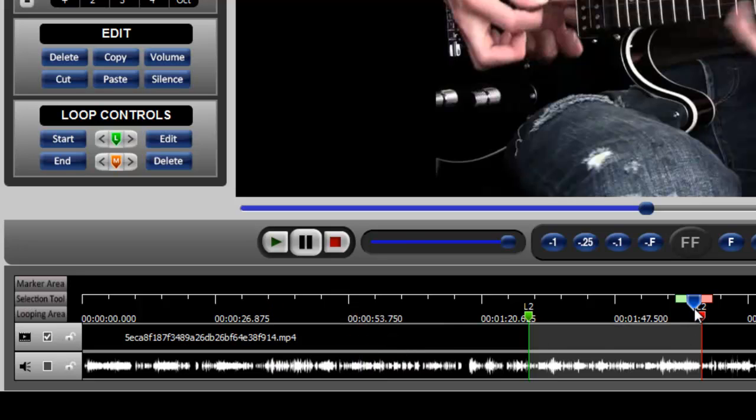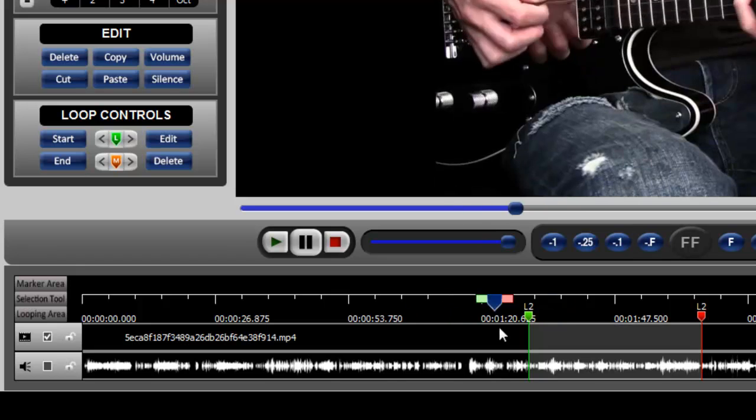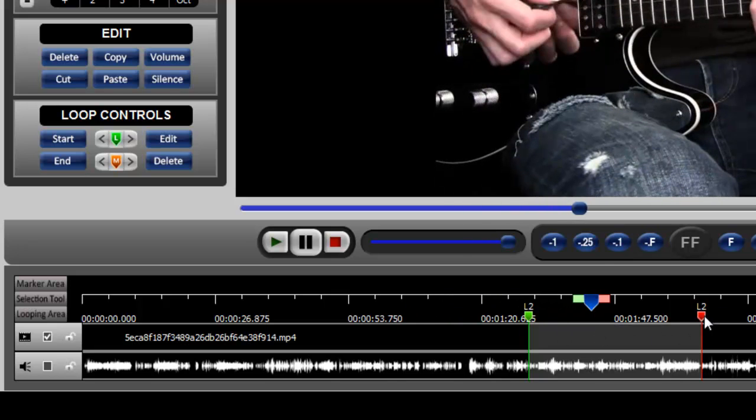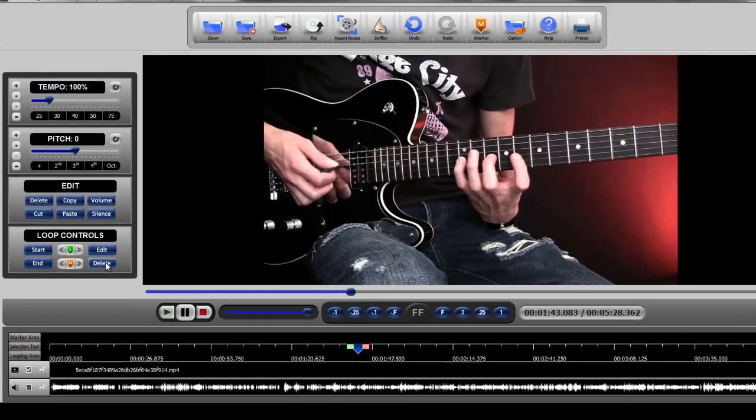A second way to delete or remove a loop is simply to select that loop. You select a loop by placing this progress indicator inside of the looping area. Once you've done that, you click the delete button over here, and you will then delete that looping area.